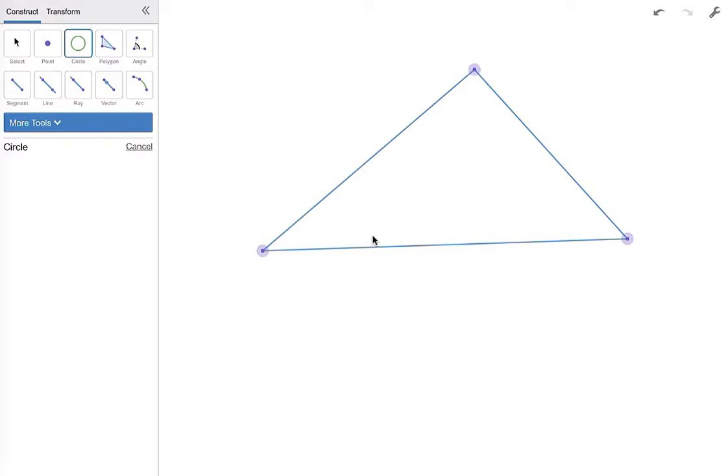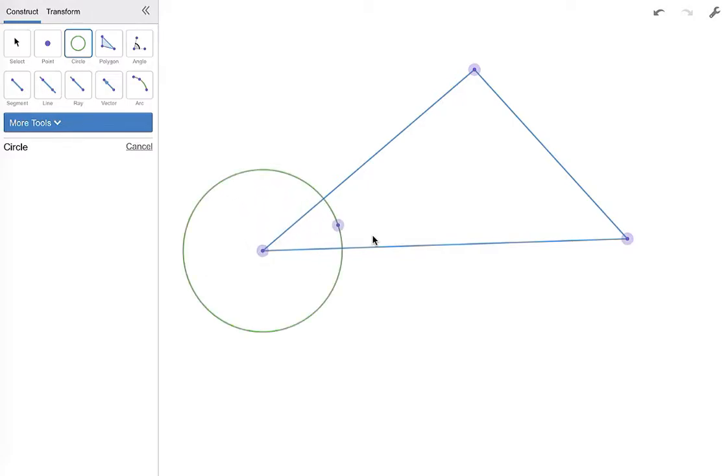You're going to grab your circle tool and from the vertex you're going to create a circle. From the two points where that circle intersects your sides of your triangle, you're going to make one circle to the other point of intersection.